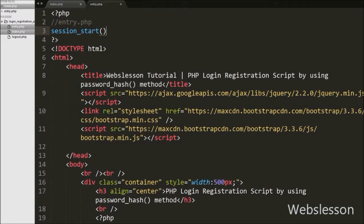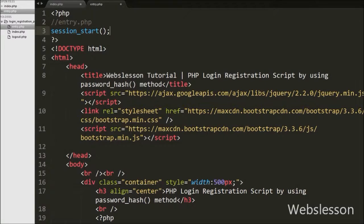Now we move to write PHP code on the entry.php page. On this page, first we write the session_start() function. This function starts the session on this page.